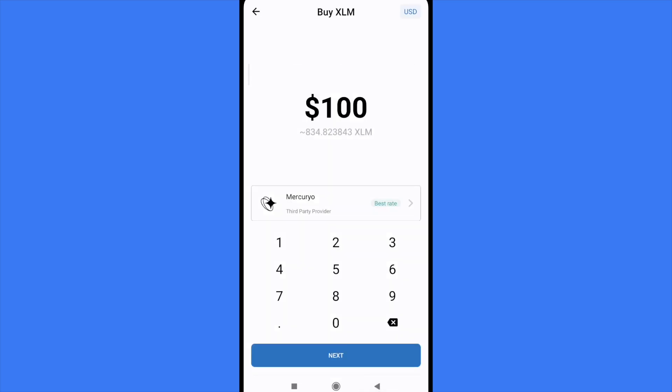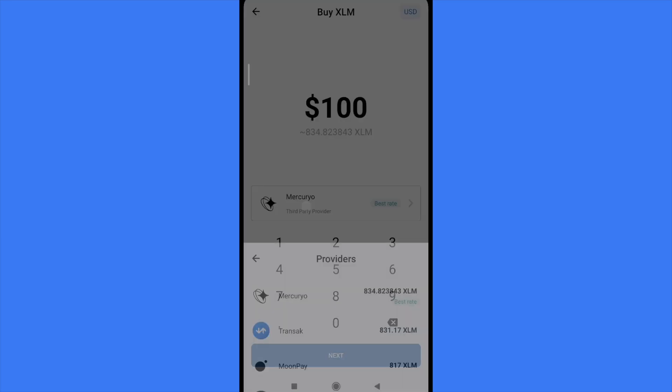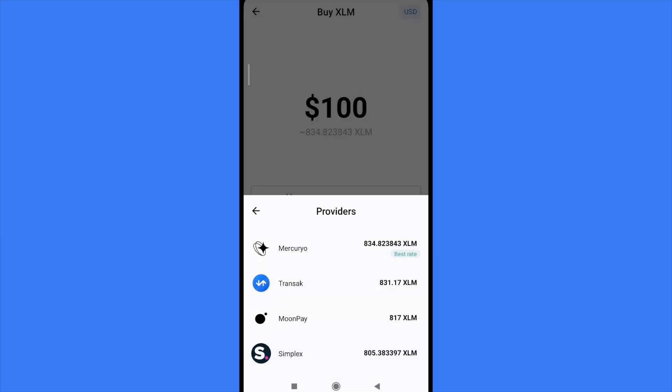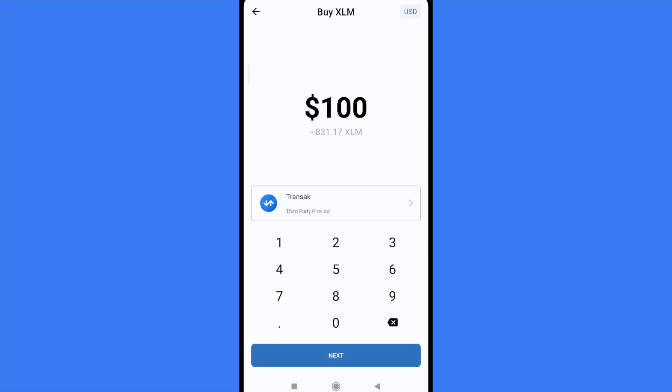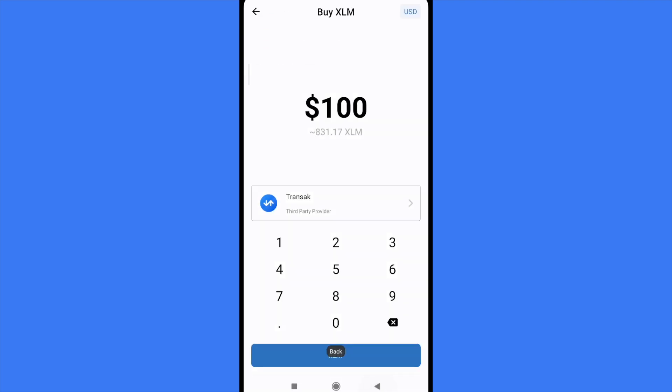This is going to redirect you to exchange.mercurio.io. Sometimes there are some bugs, or perhaps you will have to try with some other provider in order to continue with the transaction.